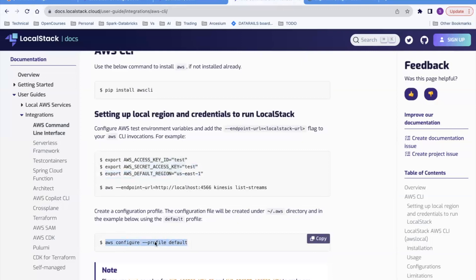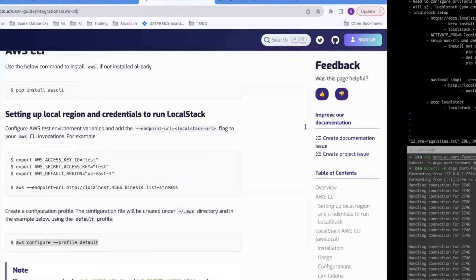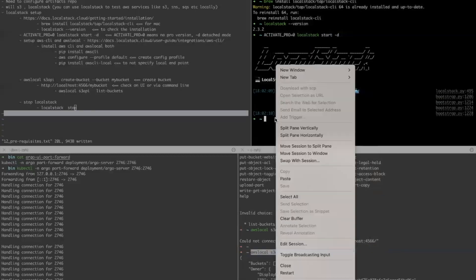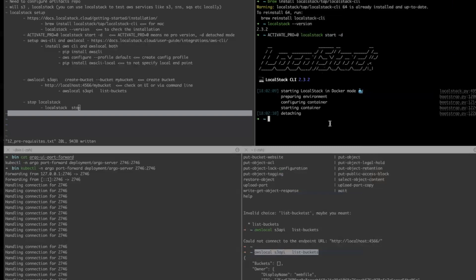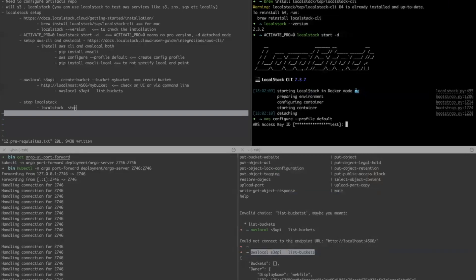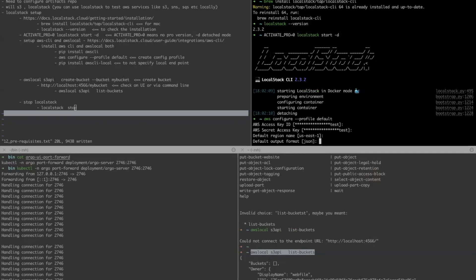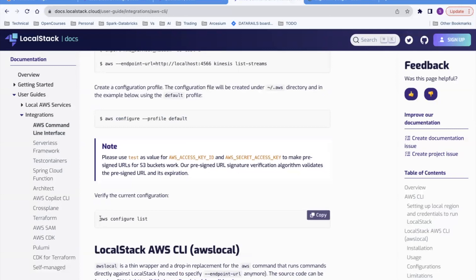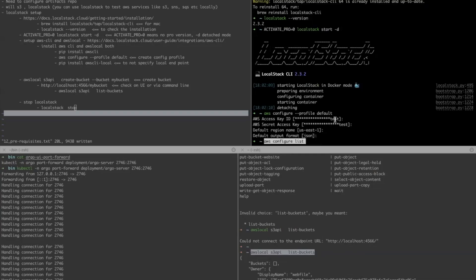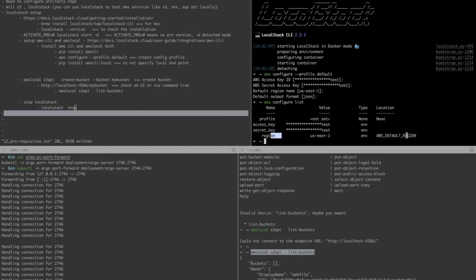Run aws configure --profile default. It will ask for the access key — enter 'test'. It asks whether to use the same key or change it; I'm not changing it. Secret key is also 'test', not changing that. Default region is set as us-east-1, not changing. Output format is JSON, not changing. Now run aws configure list and you can see the access key, secret key, region, and everything appears correctly.